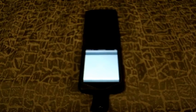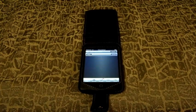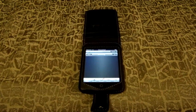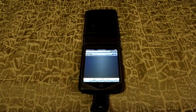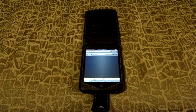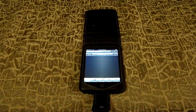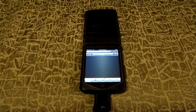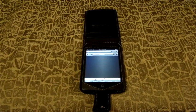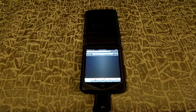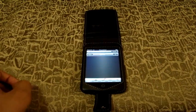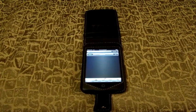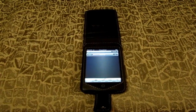Just so you know guys, I am going to be reviewing that Casemate for the 3G, so keep an eye on that.